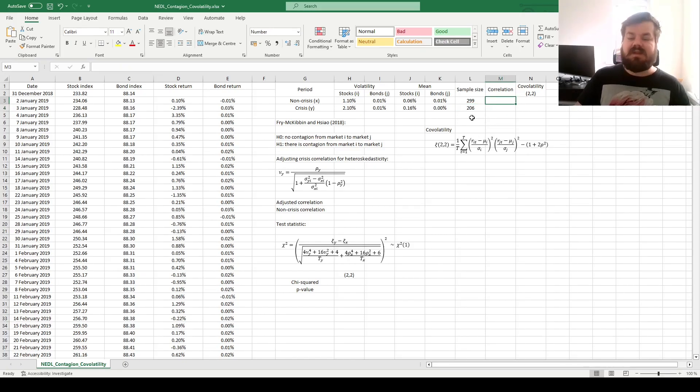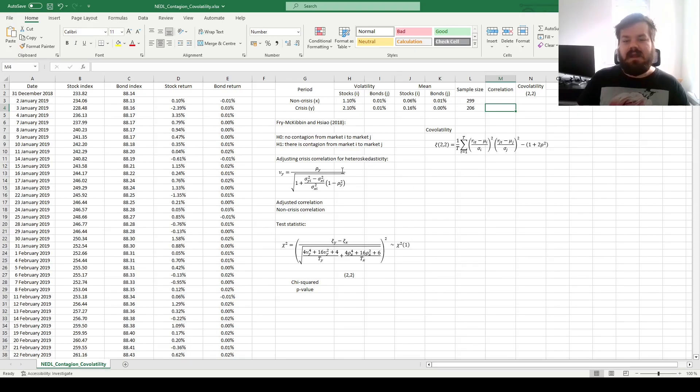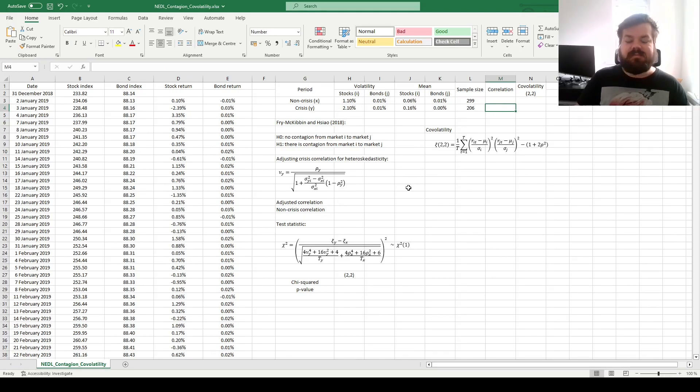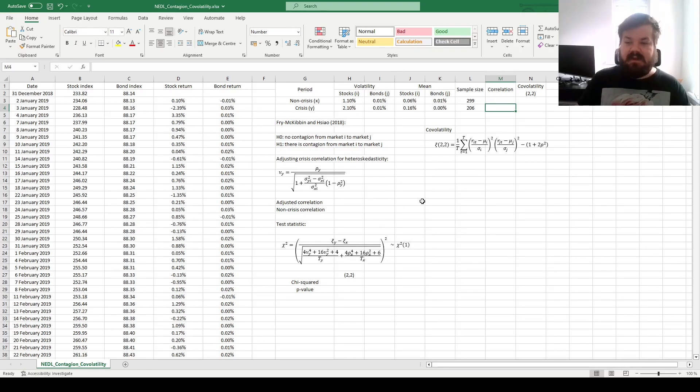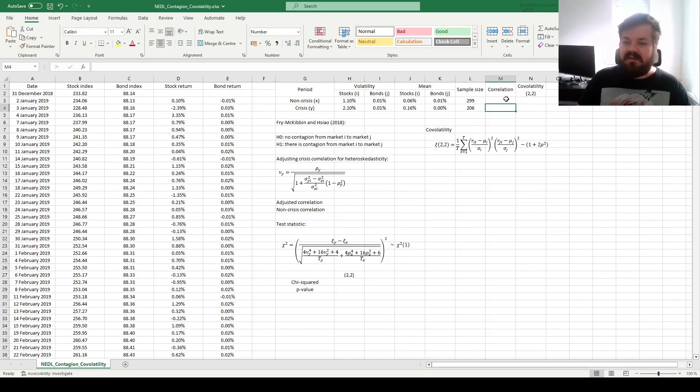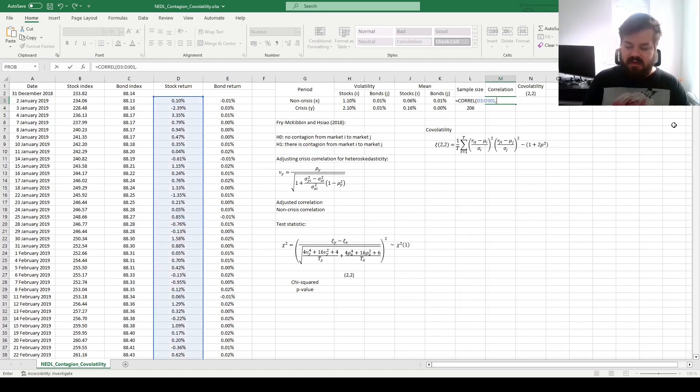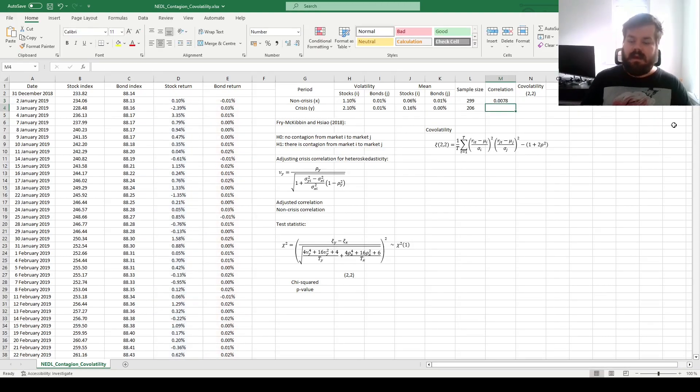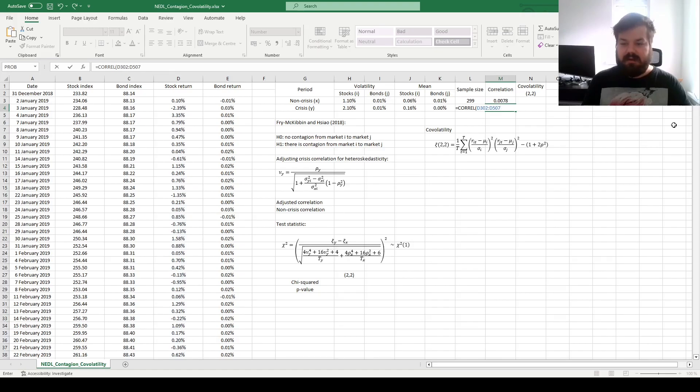Now, we can calculate simple, unadjusted correlations. We can take it at face value for the non-crisis period, but just as in Forbes and Rigobon, Frey et al., and the co-kurtosis test from the same paper, we'll need to perform the heteroskedasticity adjustment of the crisis period correlation to more precisely evaluate the standard errors of our test for co-volatility, as well as co-volatility themselves. So, for the non-crisis correlation, we input the corel function and input two arrays for the non-crisis sample, and for crisis correlation, we do exactly the same but start at row 302 and end at row 507.